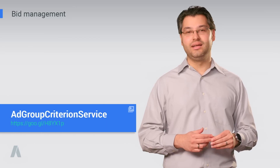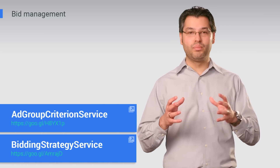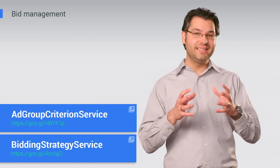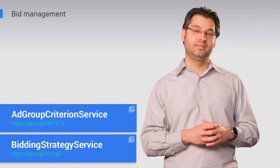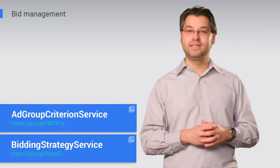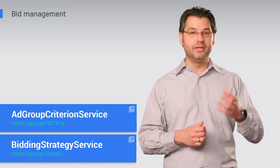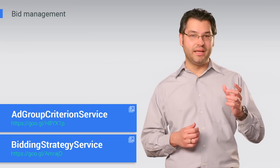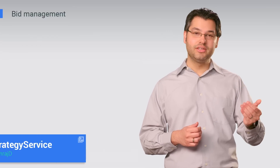The AdWords API allows you to incorporate your own business data into bid decisions. For example, you could adjust bids based on your inventory, cost changes, or sales. Some clients use the AdWords API to integrate information from AdWords with their internal systems such as billing or conversion tracking.